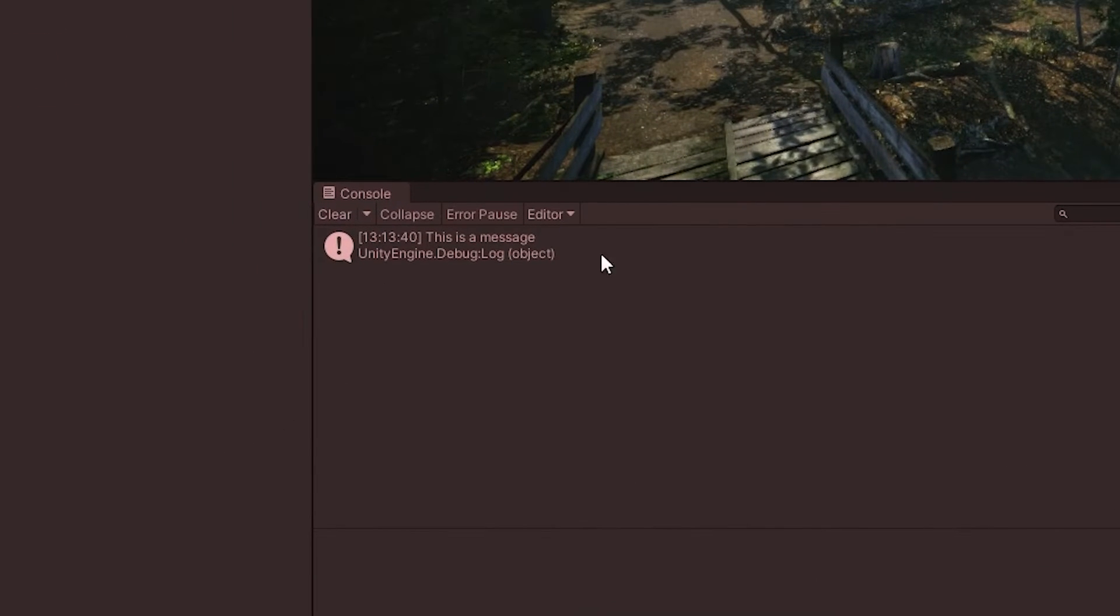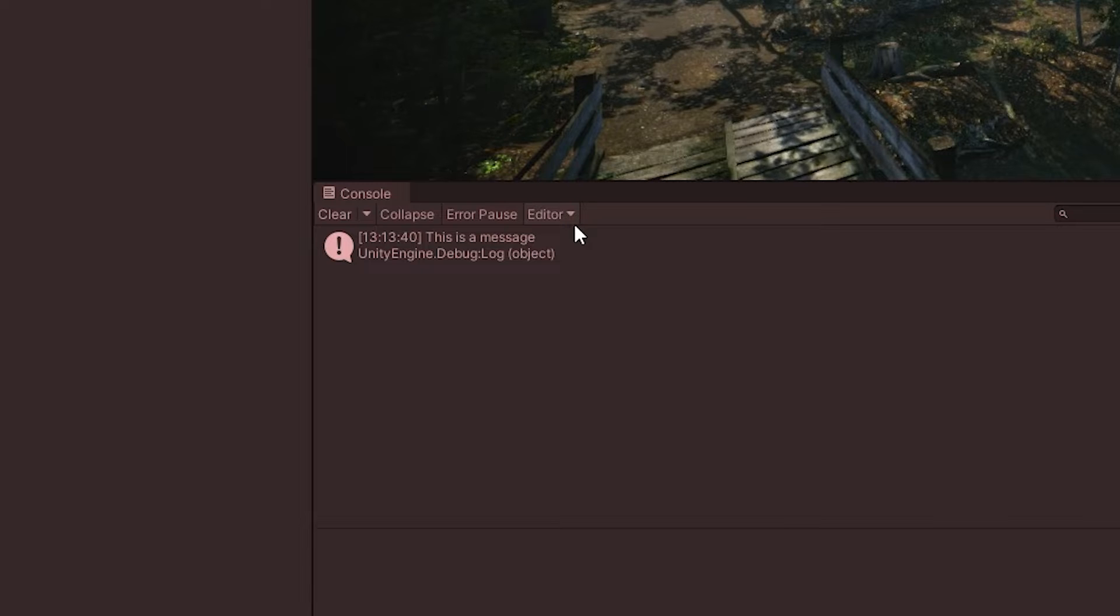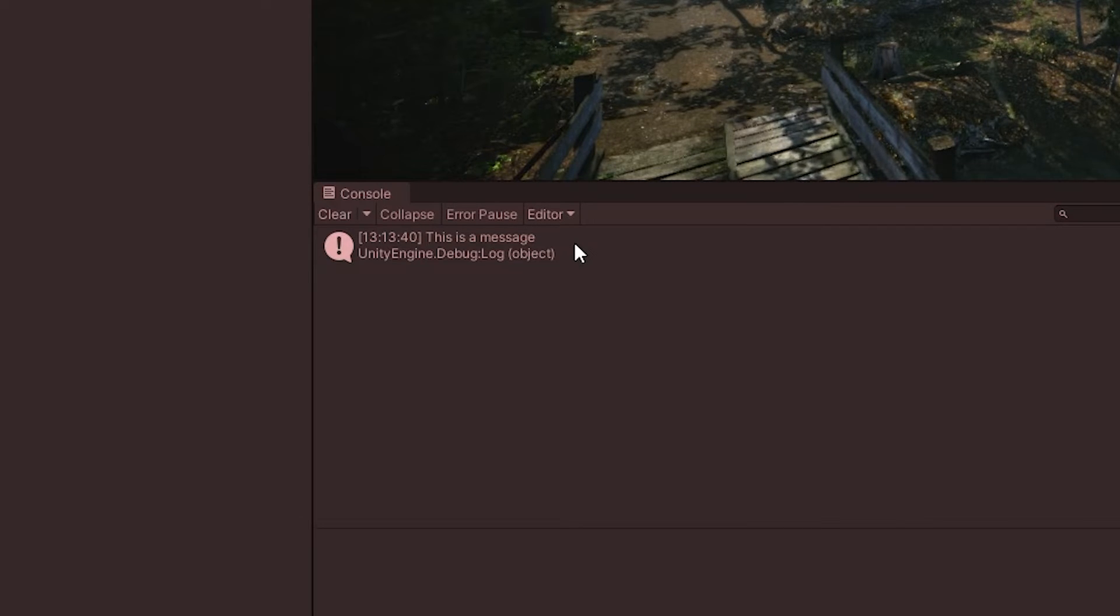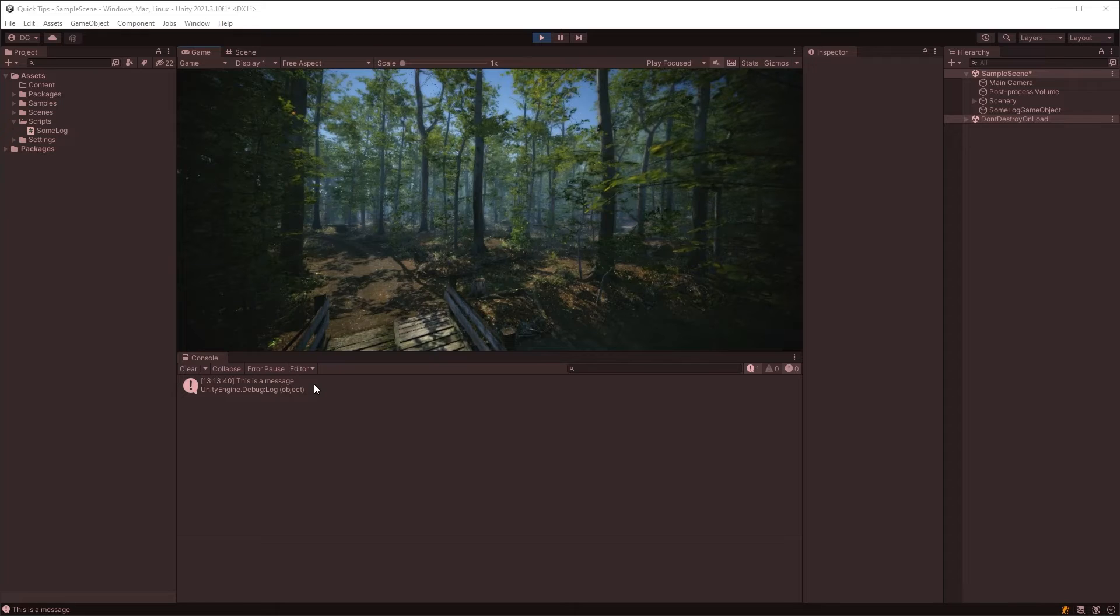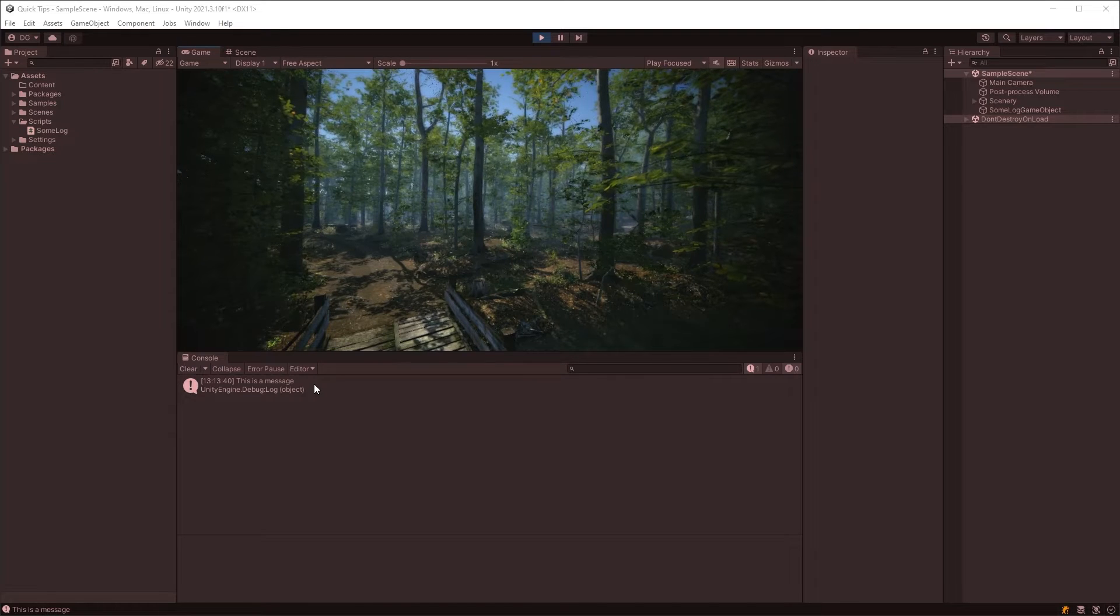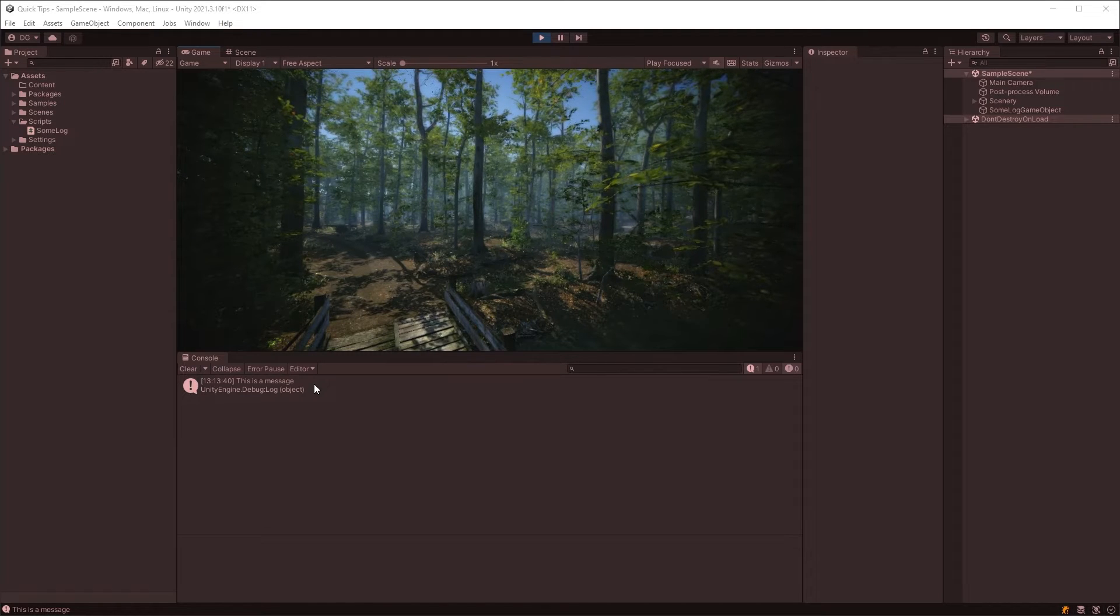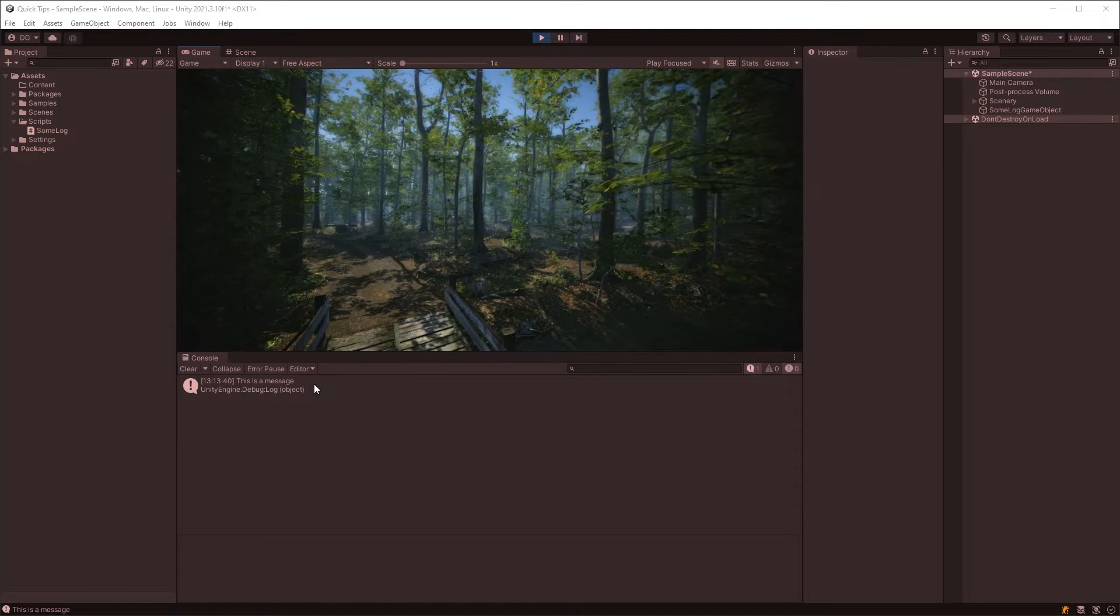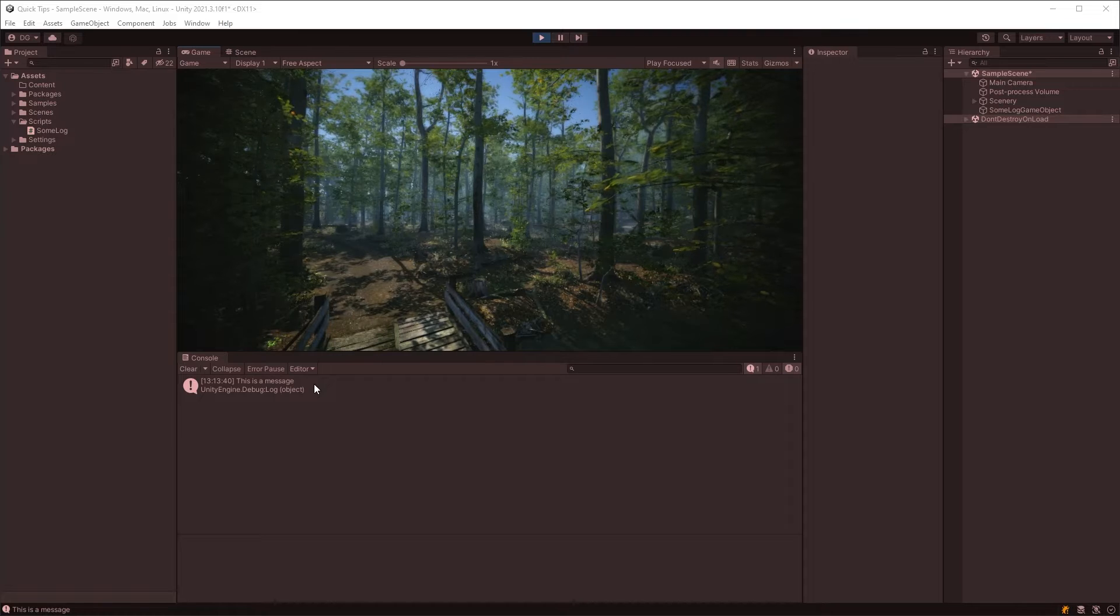One of the first things we learn about when we start using Unity is the debug log functionality. But what we don't get told is how we can change those logs to make them stand out and to make them a little bit more helpful. And I'm going to show you how to do that in this video.